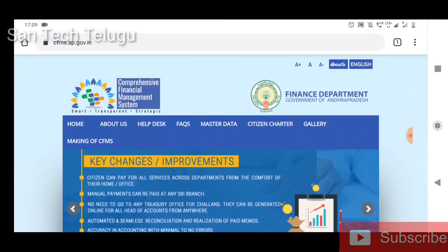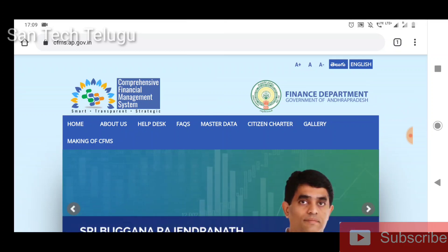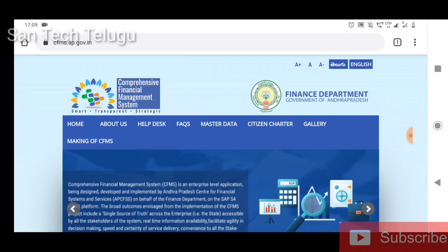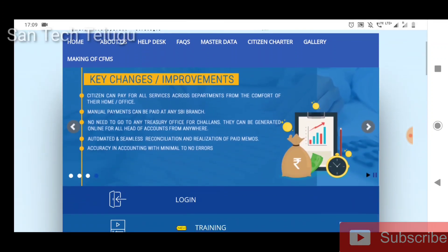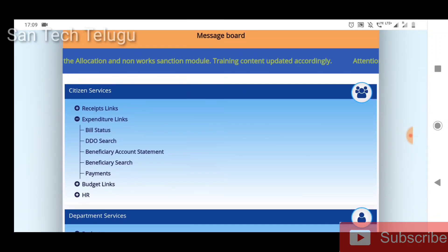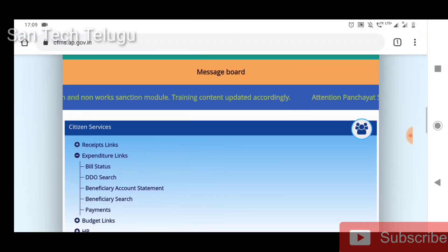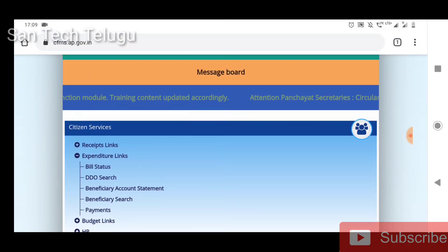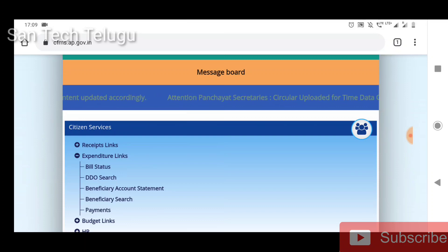If you want to get your account, you can apply to your account. You will get that right. If you want to get your account, you will be available. Thank you friends, subscribe to our channel and hit the bell icon. Thank you friends.